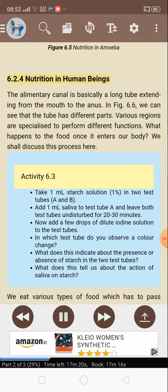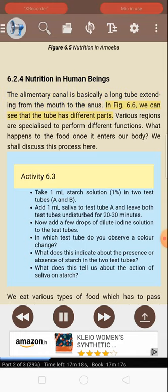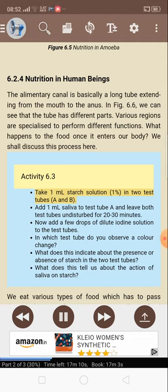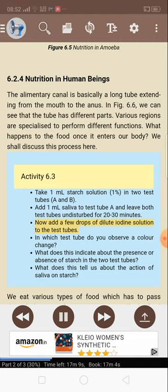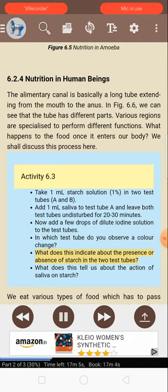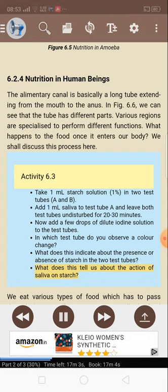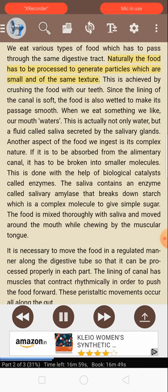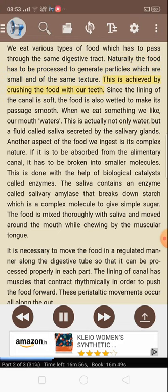6.2.4 Nutrition in human beings. The alimentary canal is basically a long tube extending from the mouth to the anus. The tube has different parts, with various regions specialized to perform different functions. Activity 6.3: Take 1 ml starch solution (1%) in two test tubes A and B. Add 1 ml saliva to test tube A and leave both undisturbed for 20 to 30 minutes. Now add a few drops of dilute iodine solution. In which test tube do you observe a color change? What does this tell us about the action of saliva on starch? We eat various types of food which has to pass through the same digestive tract. The food has to be processed to generate particles which are small and of the same texture. This is achieved by crushing the food with our teeth.